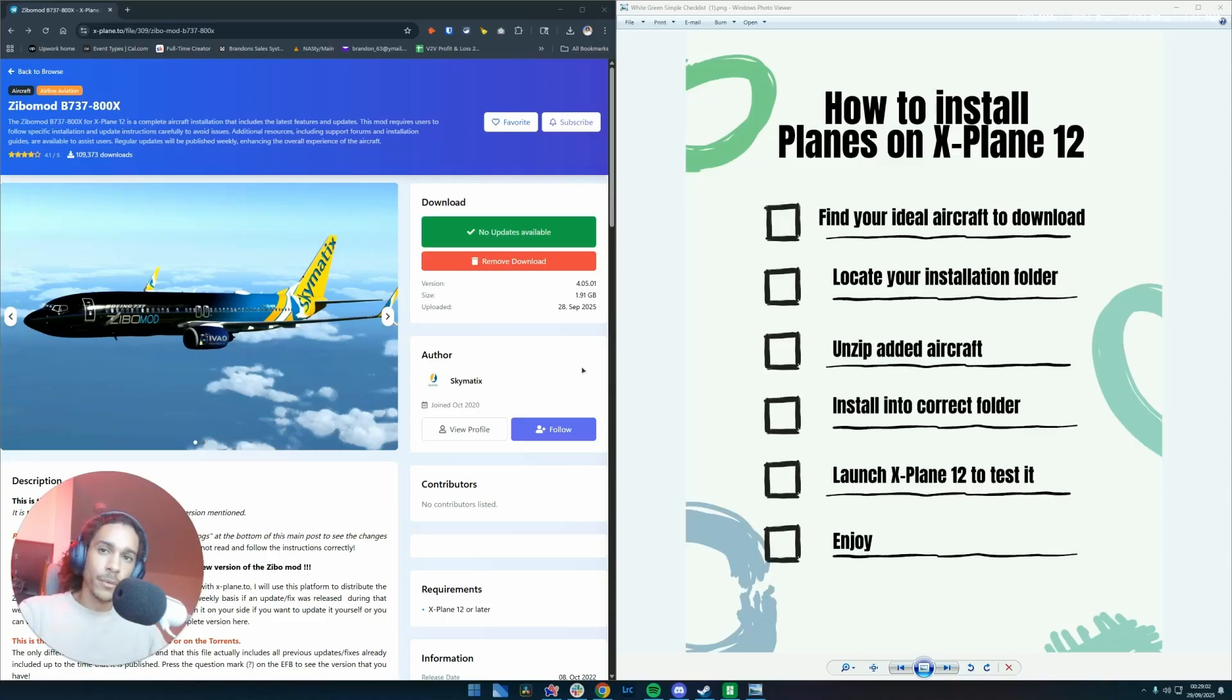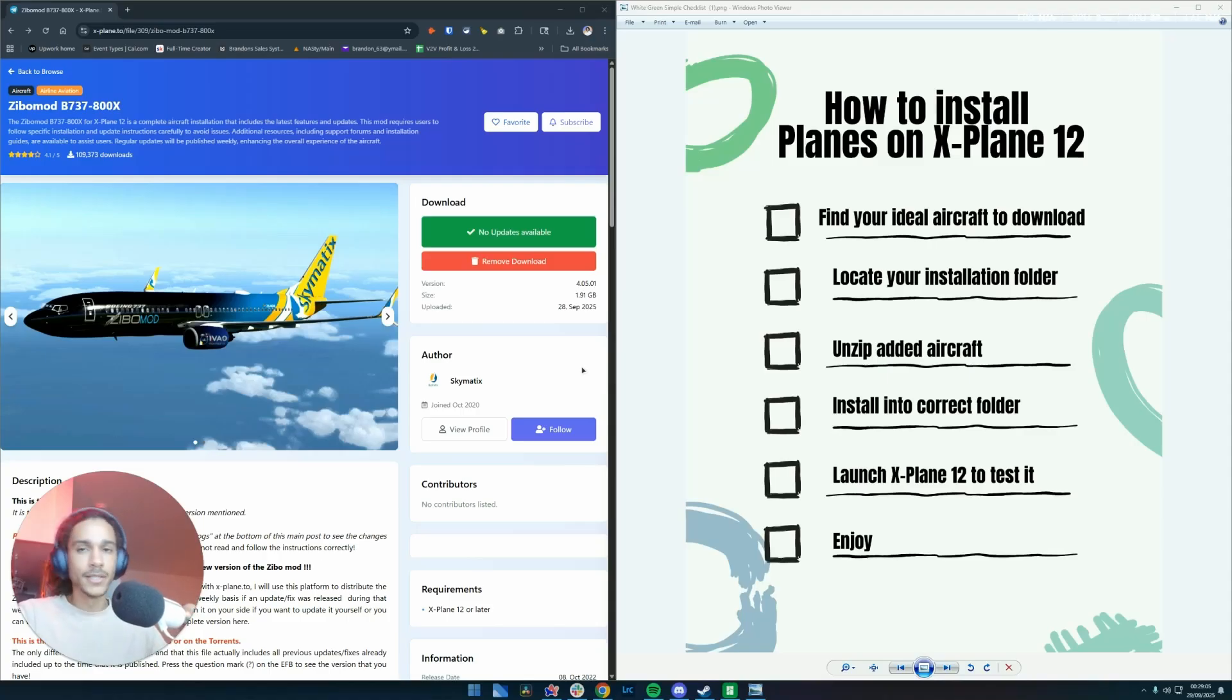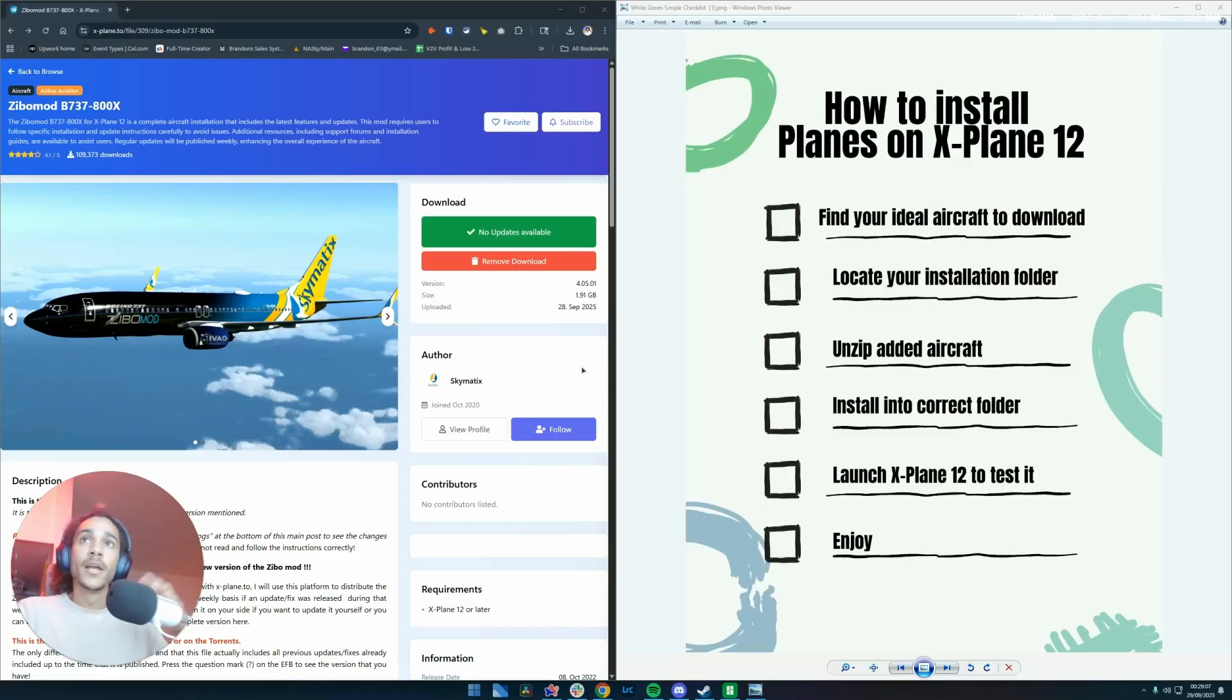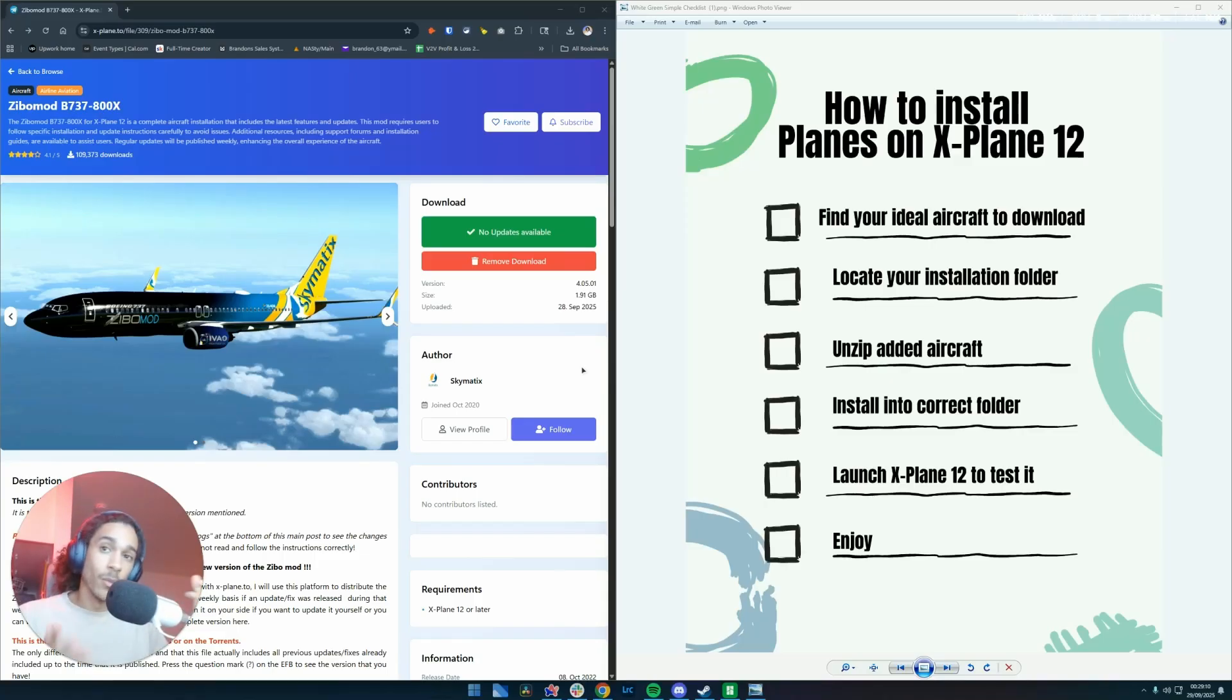Hello everybody, Brandon here back with another video. In today's video, I'm going to be showing you guys how to install and use any aircraft you want - well, any aircraft that works in X-Plane 12.